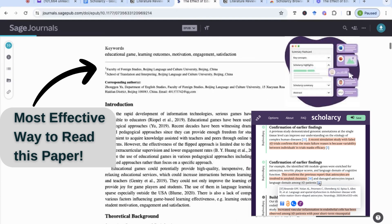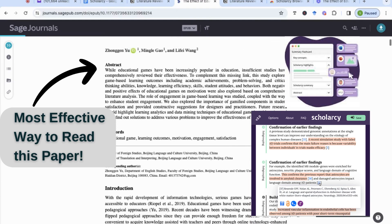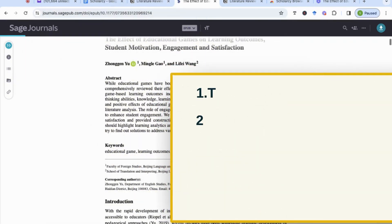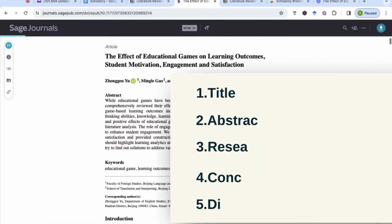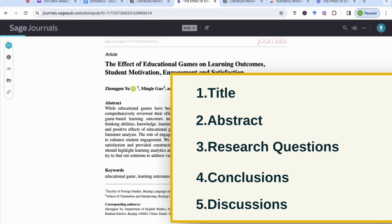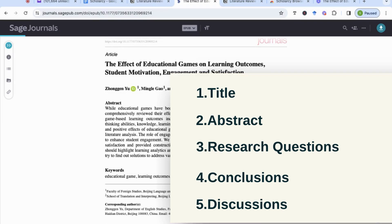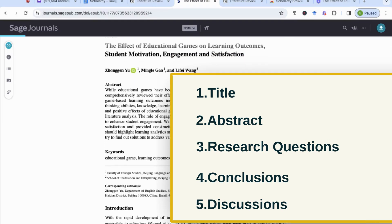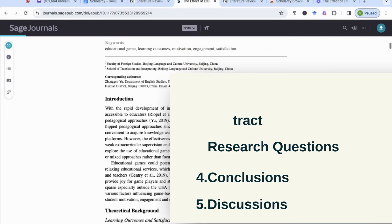The first thing we need to know before we begin is that when we want to quickly and efficiently read a paper, we need to look at five main areas: the title, the abstract, the research questions, and the conclusions and discussions.